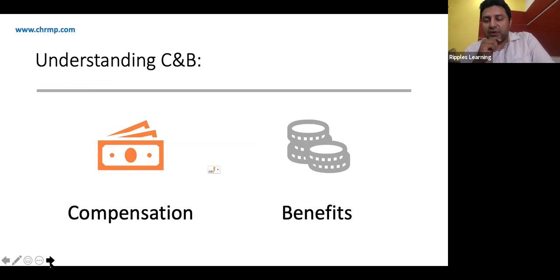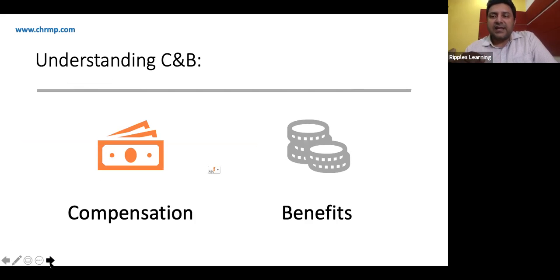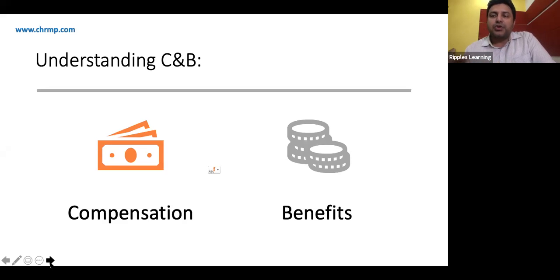It's very important to understand the distinction between compensation, benefits, and payroll. When we talk about payroll, it is the implementation of what has already been planned in compensation and benefits — it's the act of creating payslips for employees based on factors like salaries, compensation decided, benefits, and leaves taken. So payroll is the execution part.